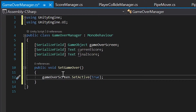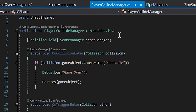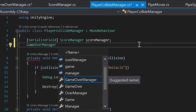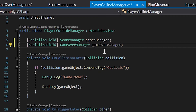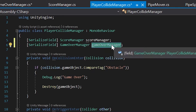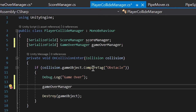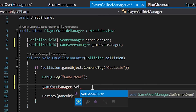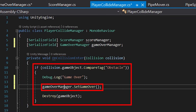To trigger this method when our player collides with an obstacle, we need to go into our Player Collide Manager script. At the top, we'll create a new GameOverManager variable with a [SerializedField], similar to how we created our score manager variable. Then, right under our Debug.Log('Game Over'), we'll call gameOverManager.SetGameOver(). Now anytime our player collides with an obstacle, the SetGameOver method will execute.